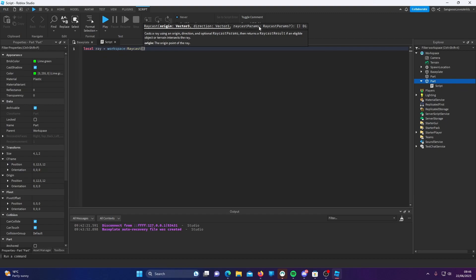Raycast params are optional, so I'll show you that a bit later. But firstly, we're going to focus on origin and direction. These are Vector3 values, and they represent the position you want to start the ray from, and the direction you want the ray to go in.